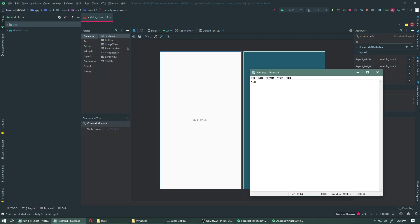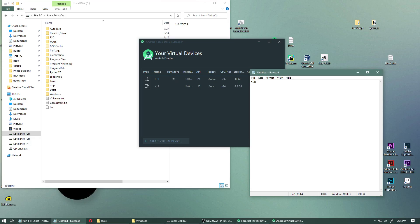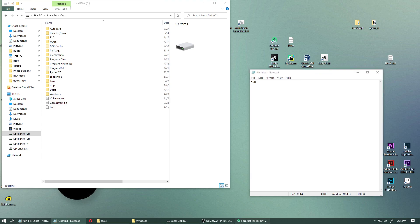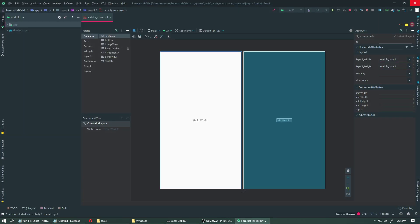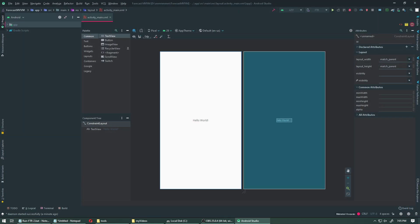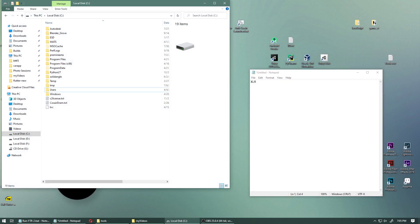Now since we have that, we don't need this anymore. We can close Android Studio.